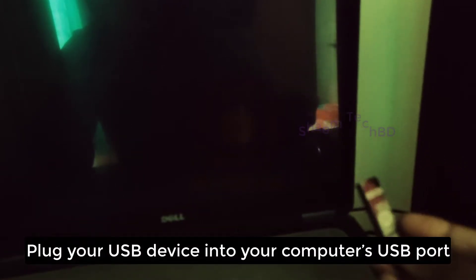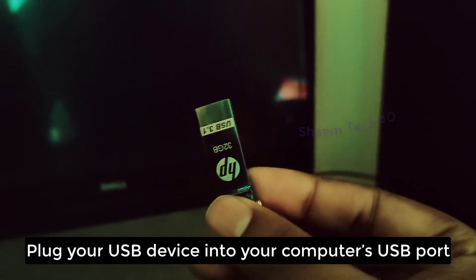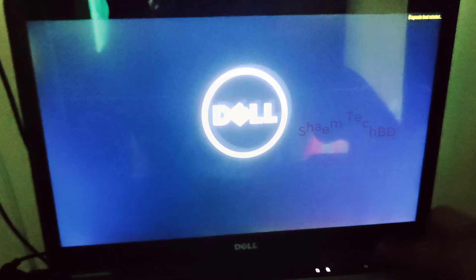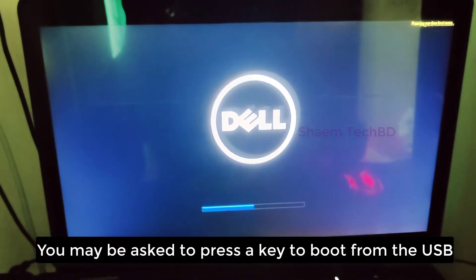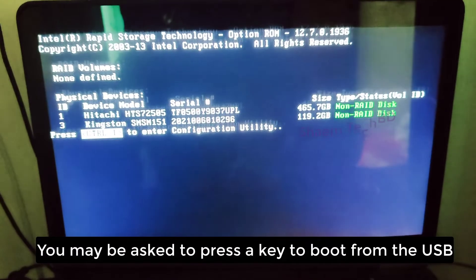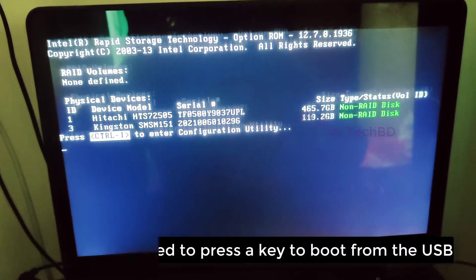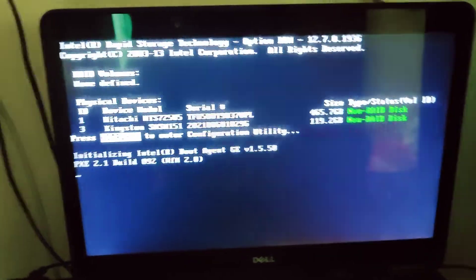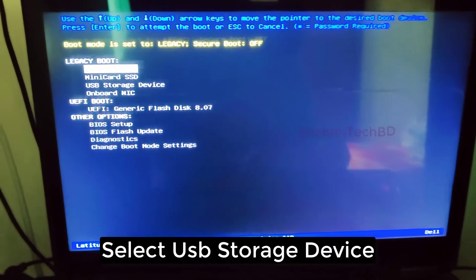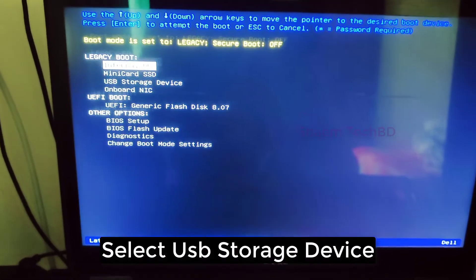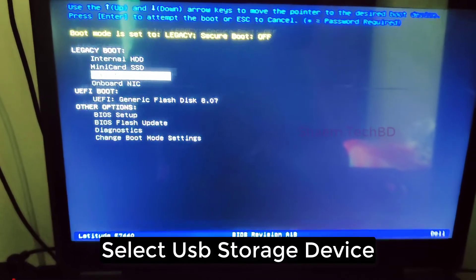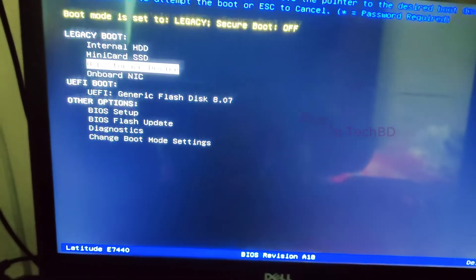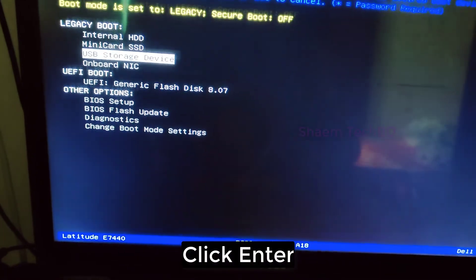Plug your USB drive into your computer's USB port. Start up the computer. You may be asked to press a key to boot from the USB. Select USB storage device, click enter, press any key.